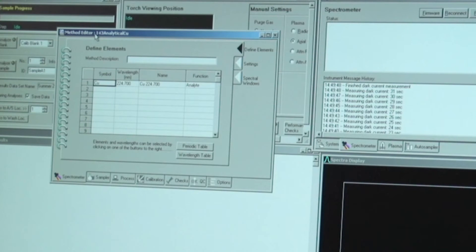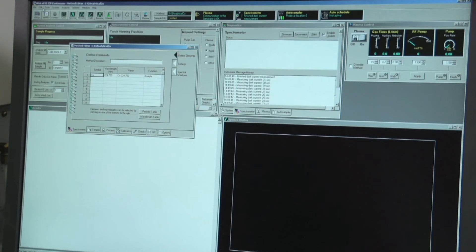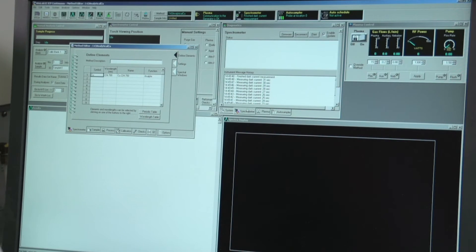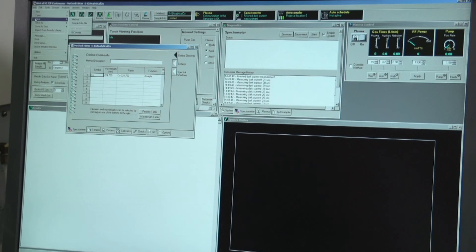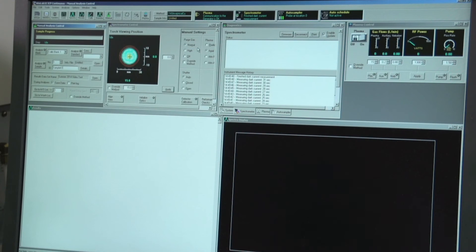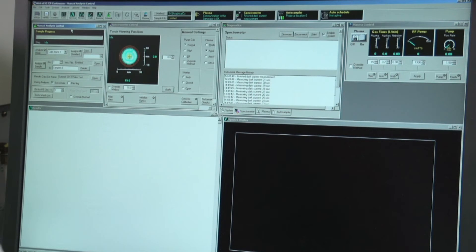Check the method again by going to Edit > Check Method to confirm it is okay. Save the method via File > Save > Method. Before taking the blank sample, flush the line to remove any residual copper solution. Then hit analyze blank. Note that this is the last blank sample you will take for all copper measurements.